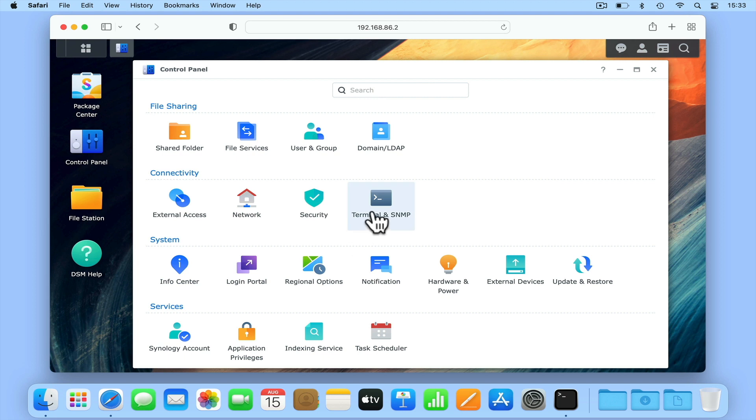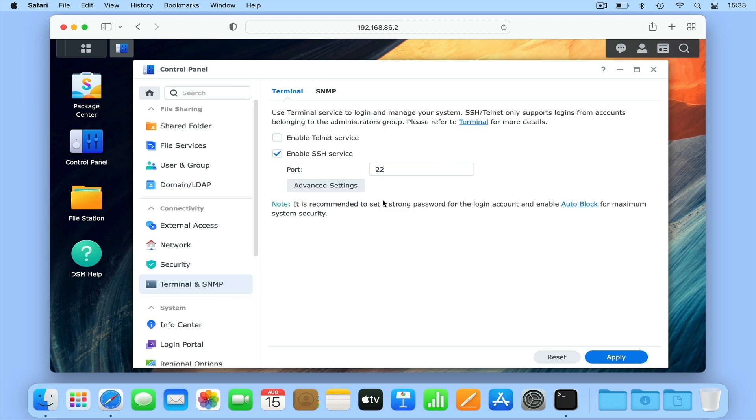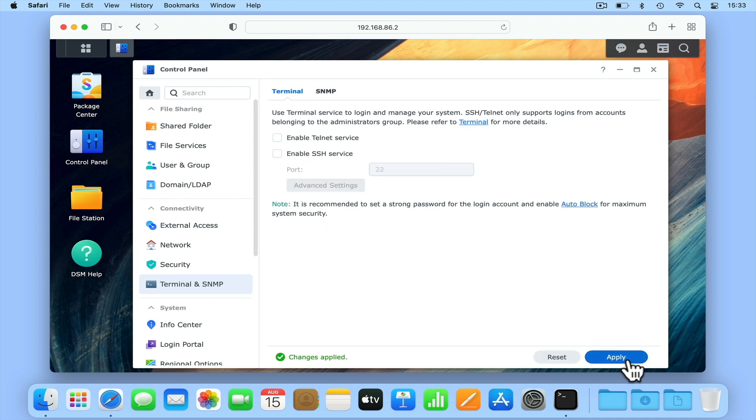Then once again open Terminal and SNMP. By removing the tick next to Enable SSH Service and selecting Apply, we disable SSH on our NAS.